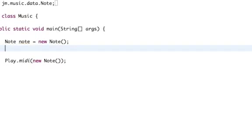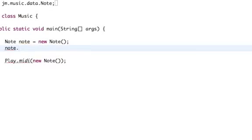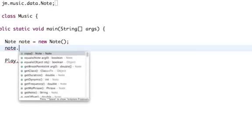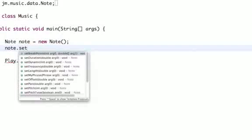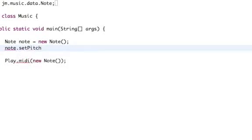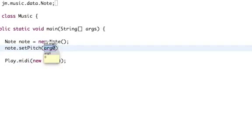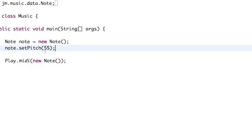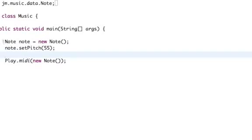Now that we have our new note, we can set some of the values. To change some of their values, all we have to do is just say note dot, then we can set the pitch to something different. So if we set the pitch to a number like 55, we should get a different pitch than before.